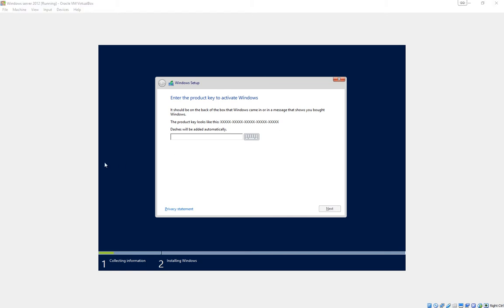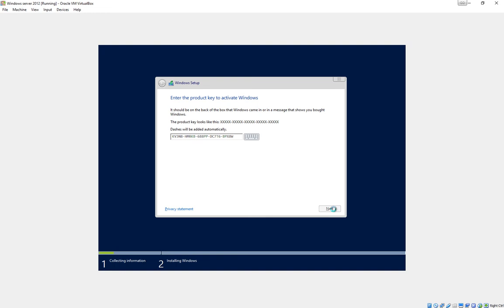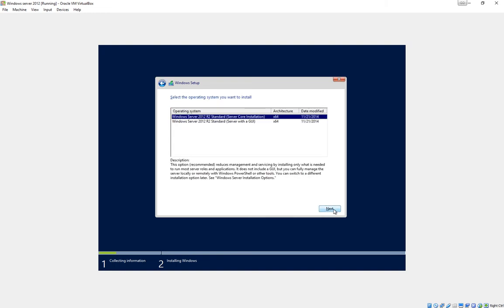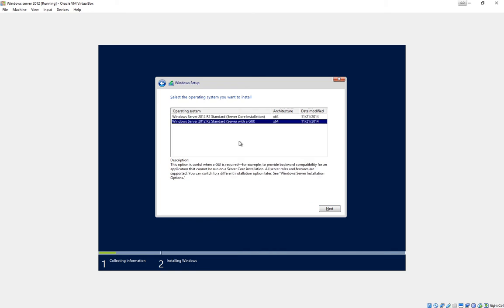At this point, we need the product key. I'll just quickly type it in. And when you get to this stage, make sure you choose the one with a graphical user interface.